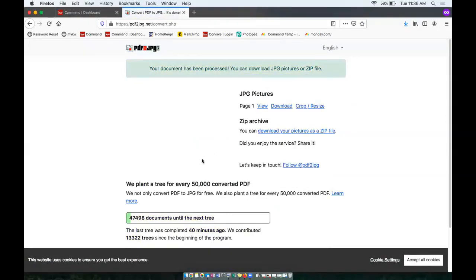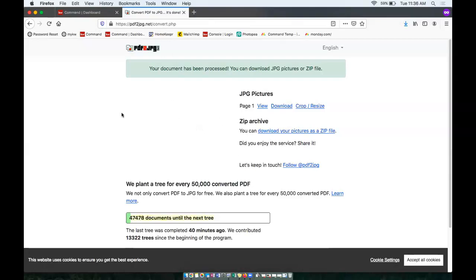Now it may take a second here. It's being processed as you can see. And just a heads up, I am in Firefox Incognito. This will work the same in Chrome, but it just may look a little different on your screen if you're viewing that.